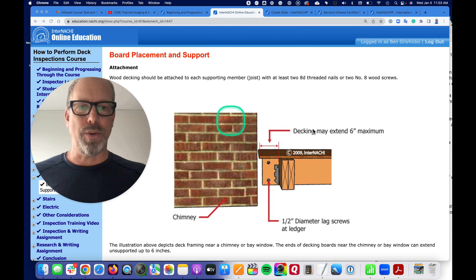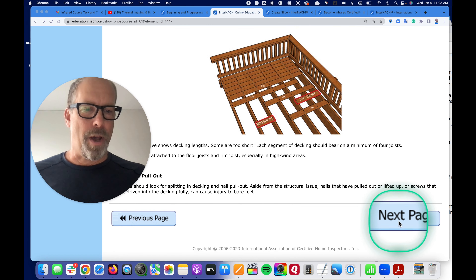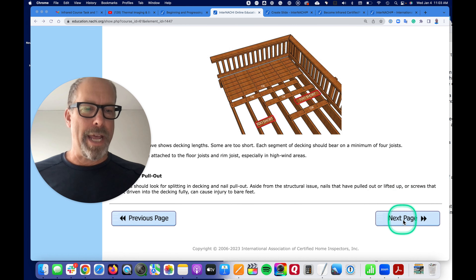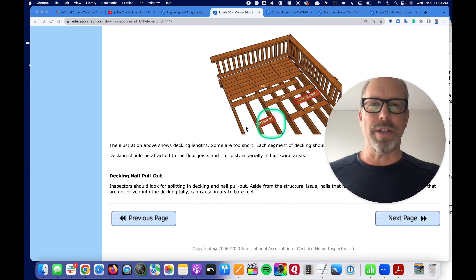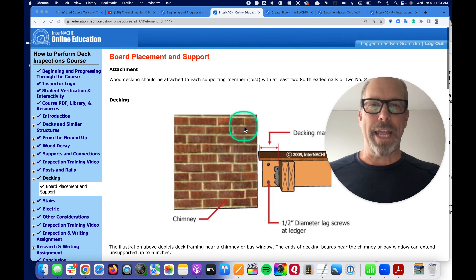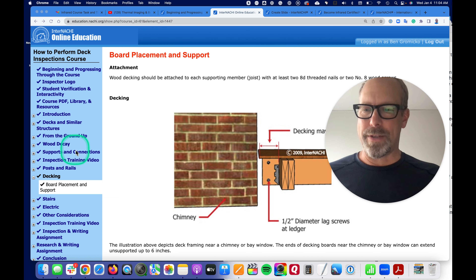Or, if you want to use the Next button in the bottom right corner, it will take you to the next page or the previous page. And you can start and stop and leave and return anytime you want.